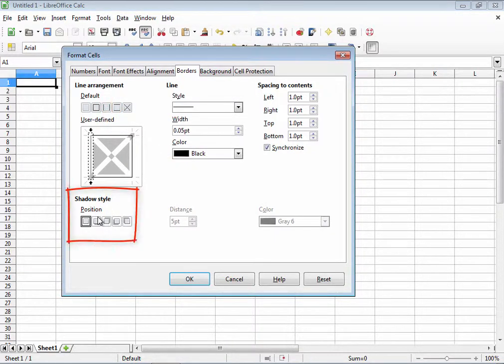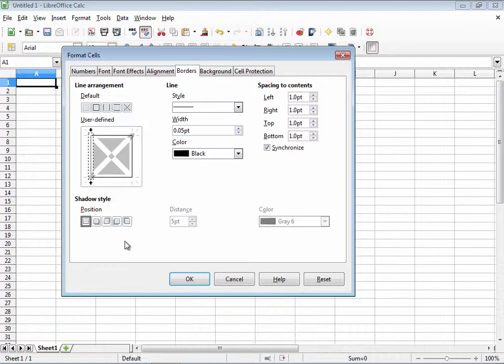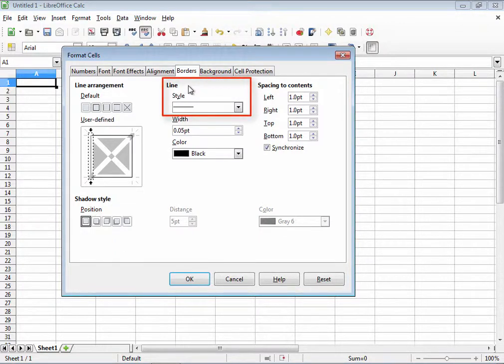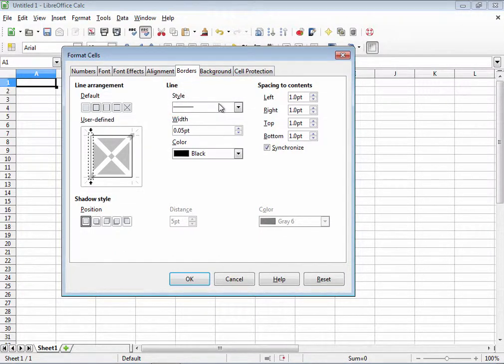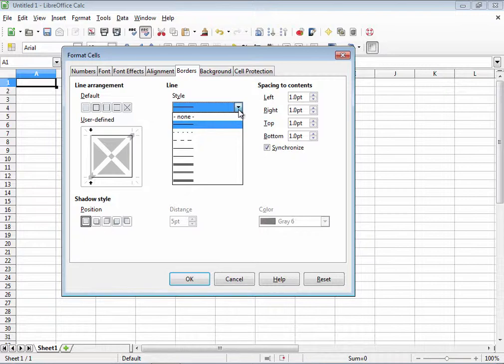Shadow style. Down here, these selections present you with how you want shadows to appear on your borders if you want them at all. Line. Here is how you choose how the borders will look. Under style, I can choose little dotted lines, big dotted lines, single lines, thick and single lines, etc.